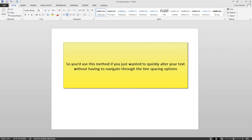So you'd use this method if you just wanted to quickly alter your text without having to navigate through the line spacing options.